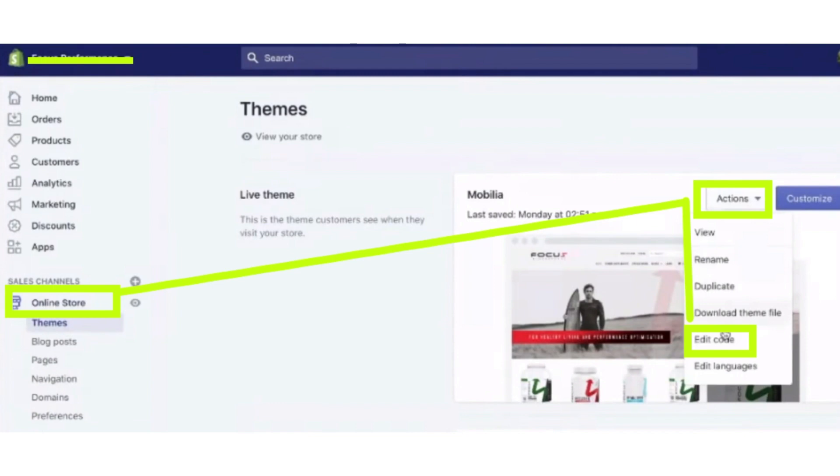After that, from the left menu bar, click on the Online Store button, and now click on the Themes button.